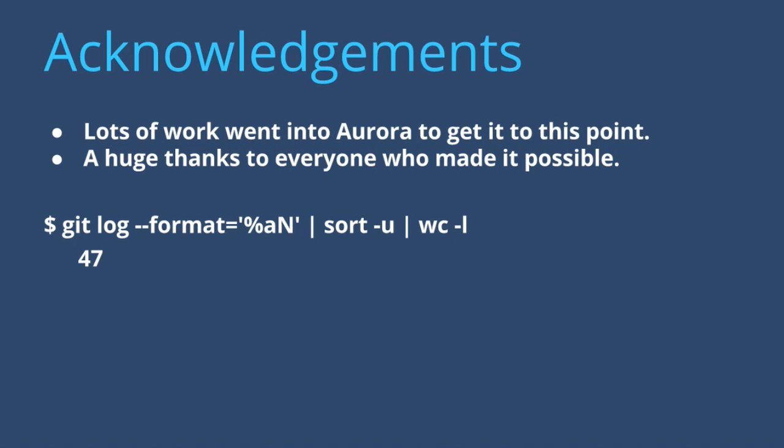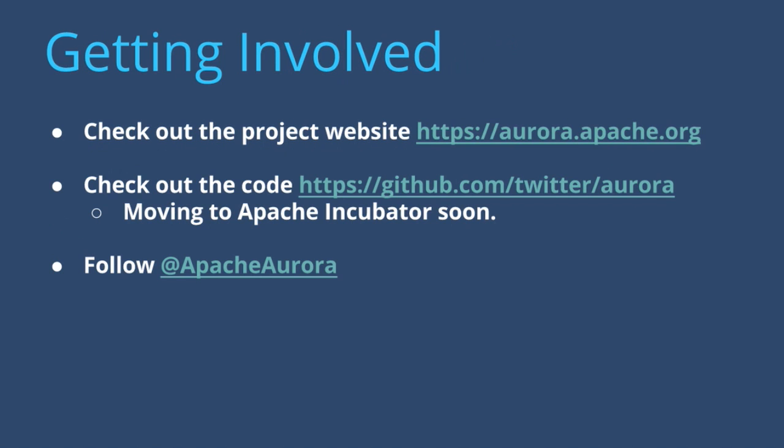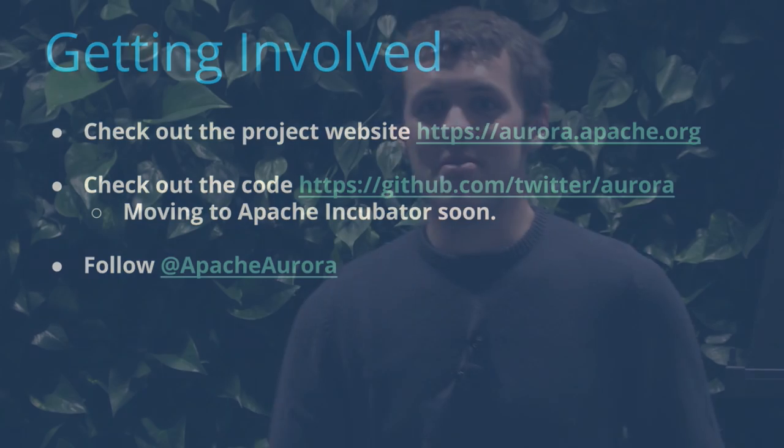And then getting involved, you can check out the project website. We're on Apache. We've just launched that website. It'll be improved soon. We also are up on GitHub. You can check out the readme there and if you have any bug fixes or issues, which I imagine there will be some, go ahead and file there or tweet at Apache Aurora. That's the demo. Thank you.